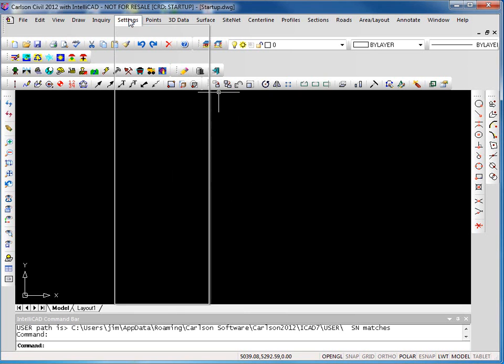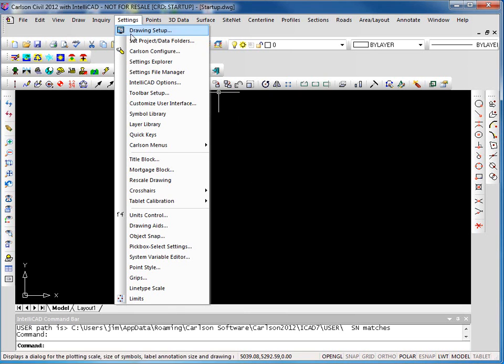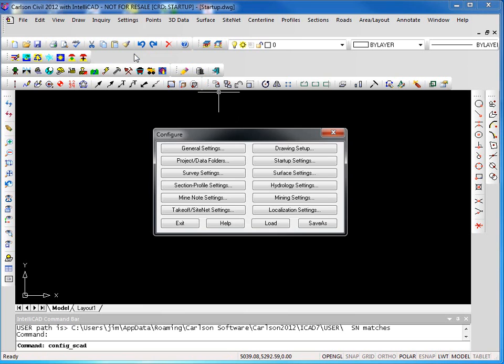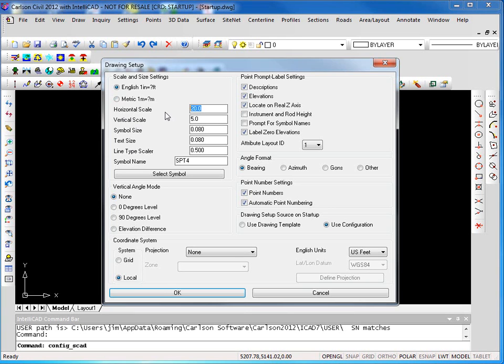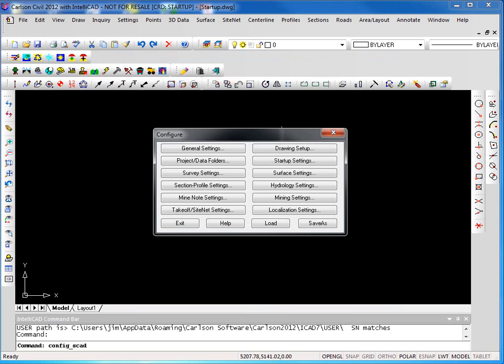If we go to the settings menu, Carlson configure, we can go into our drawing setup and here you can see our default units and horizontal vertical scales, symbol and text size are all listed. I can come in and make adjustments. If I typically work at 50 scale and 10 for my vertical scale, 0.1 and 0.1, I can make those changes here and any future projects will use those settings when I create them.